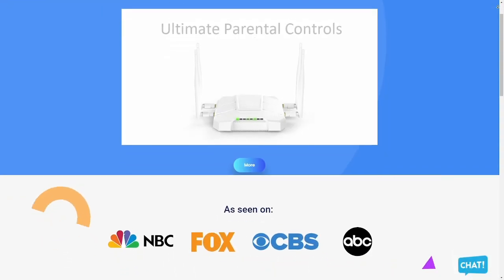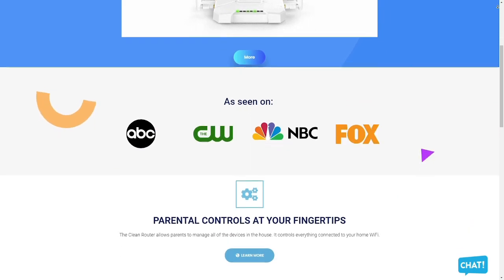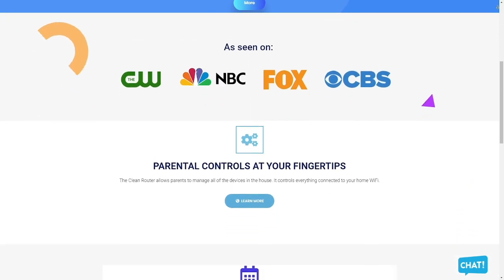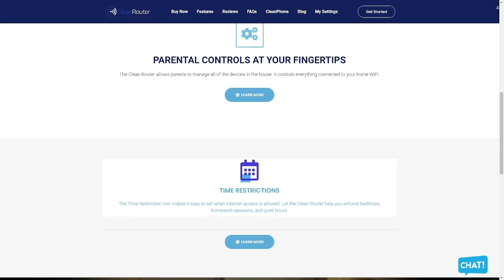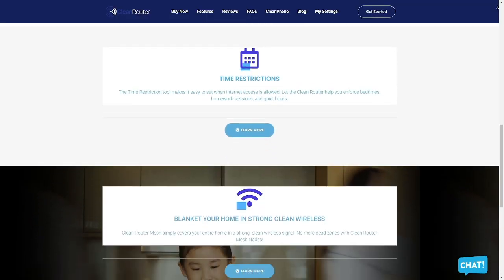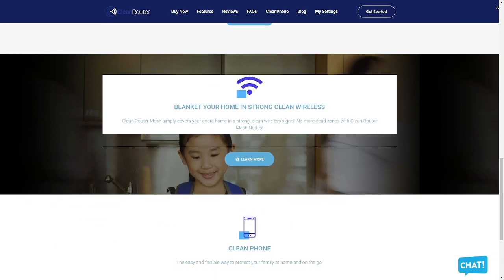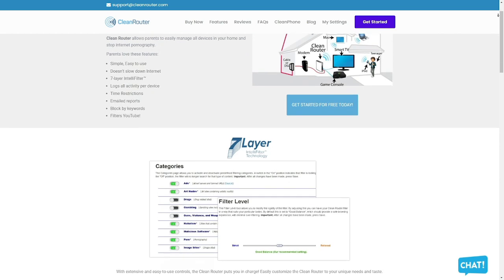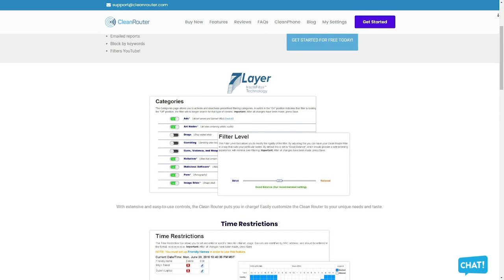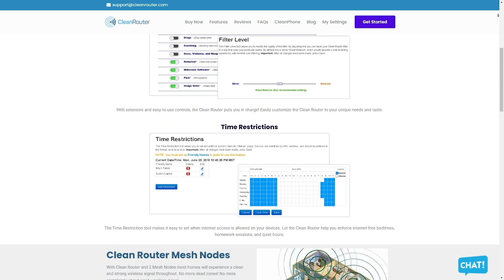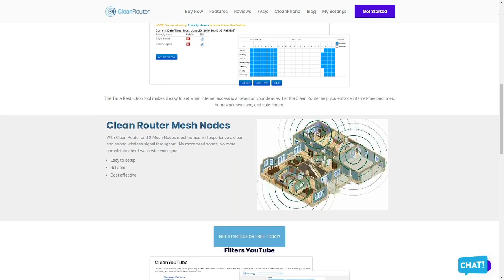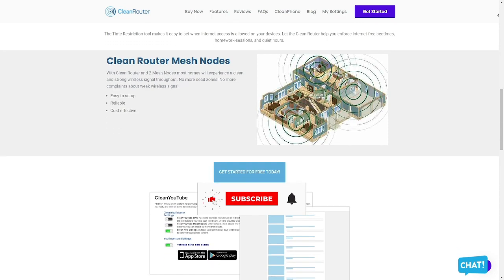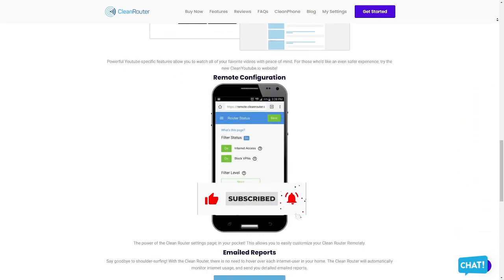Clean Router is the only router you will ever need because it allows parents to easily manage all the devices in their homes and stop internet pornography. It's simple and easy to use, doesn't slow down the internet, and allows you to block pornography, gambling, and anything else that you don't want your kids to see using the seven layer Intelli Filter. It logs all activities per device. It also allows you to put time restrictions, get email reports, and gives you the ability to block content by keywords and even filters YouTube. Check them out in the description box down below. Thank you so much for watching.